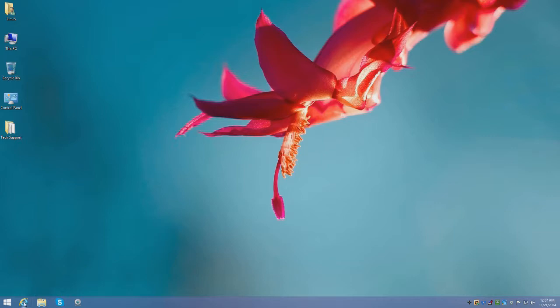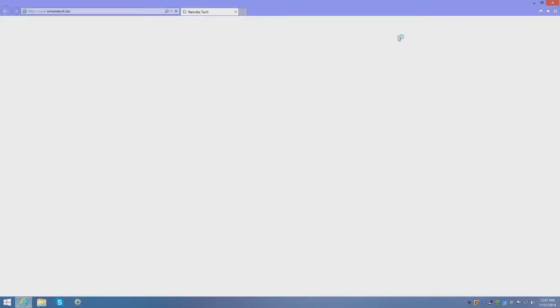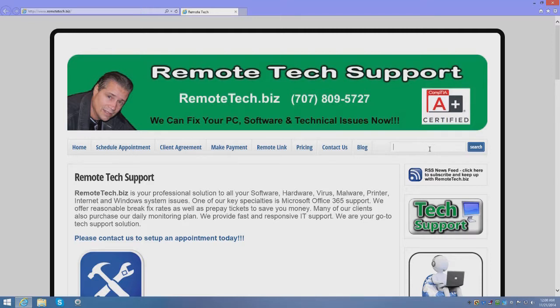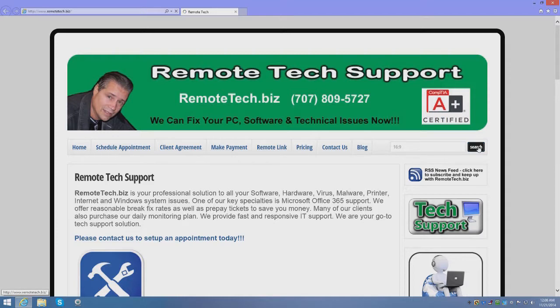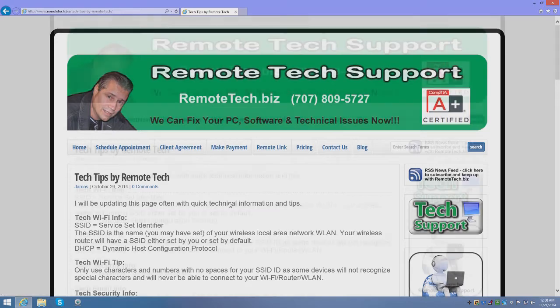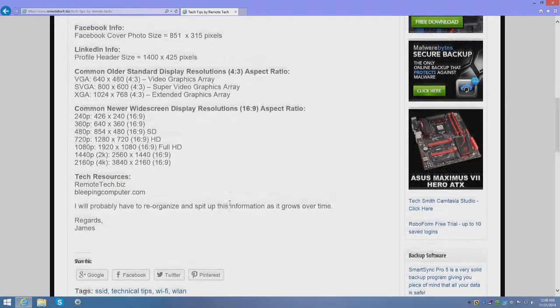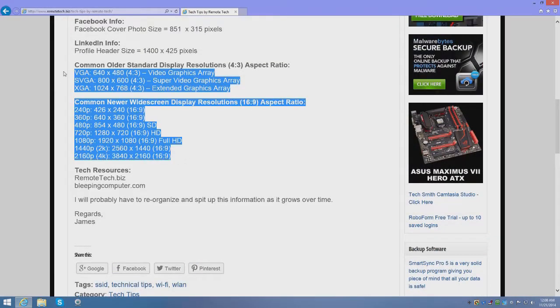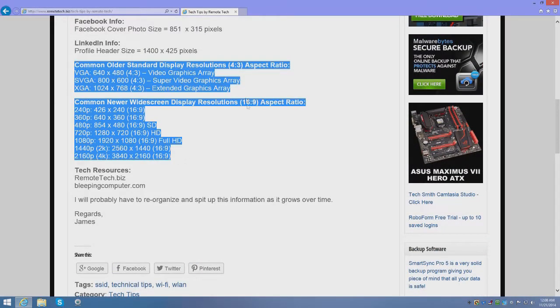So let's open up our website RemoteTech.biz and search for an article I recently updated: 16 by 9. That is an aspect ratio. This is the blog post that I wrote or updated, and this is the resolution information I wanted to discuss with you.